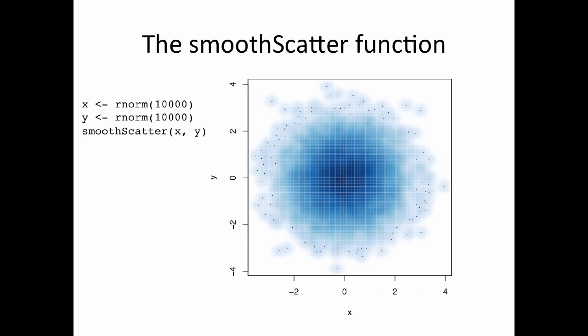Another function that uses the color brewer palettes is the smoothScatter function, which comes with R. And this function is particularly useful if you have to plot a lot of points, make a scatter plot of a lot of different points, and you don't want to just have a bunch of dots on the screen that are overlapping each other. So here I'm plotting 10,000 points, and if I were to just plot this on the screen using the plot function, I would get a mess of points that are kind of overlapping each other, and it's kind of hard to see the details.